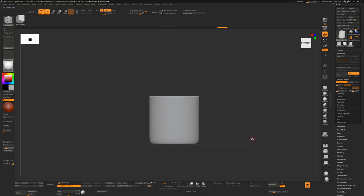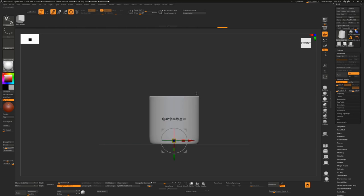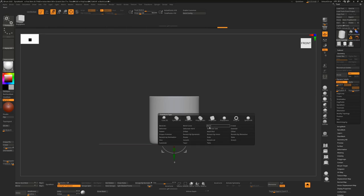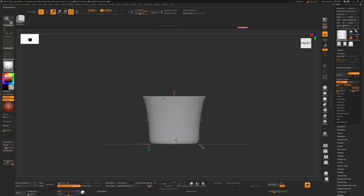Whether we want this to be a teacup or a mug is up to you. If you want it to be a teacup, we can press W to go into move mode, or transpose mode. Hit the little cog icon in here, and then hit Taper. Each of these tapers will taper from that angle, so we want to taper off the top. Either pull it out and bring the bottom in a little bit to get a teacup shape.